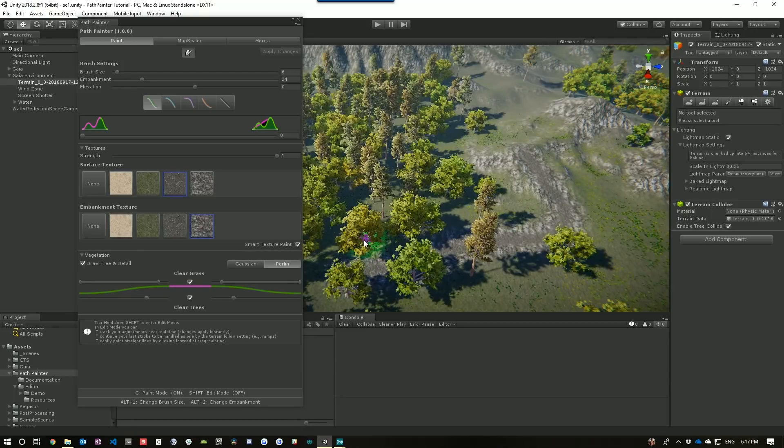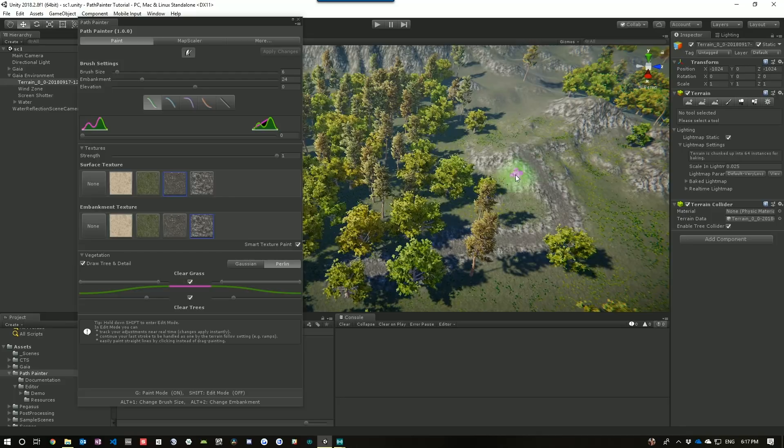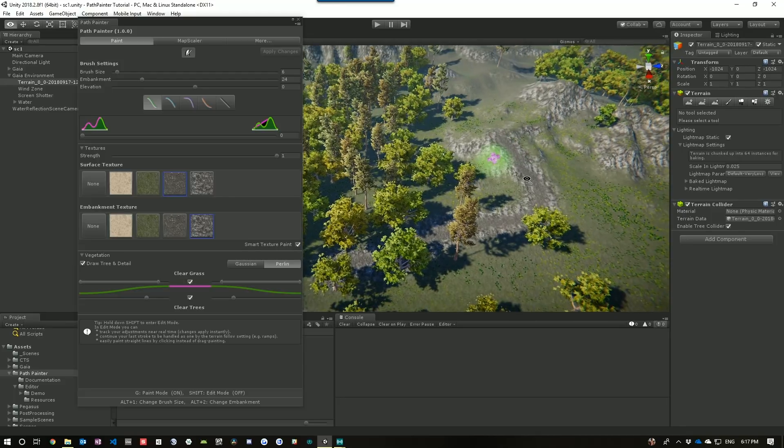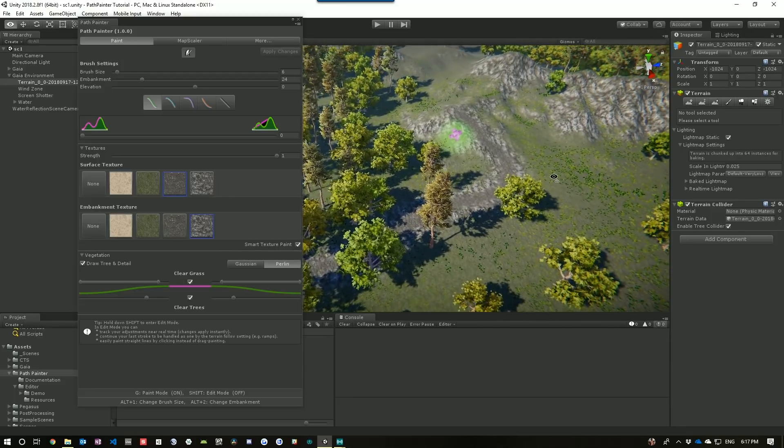As we're doing that, we've actually switched off all of the grass and the other trees so that you can see what it's doing. Now, let's just go in a little bit and have a look at what we've done here.